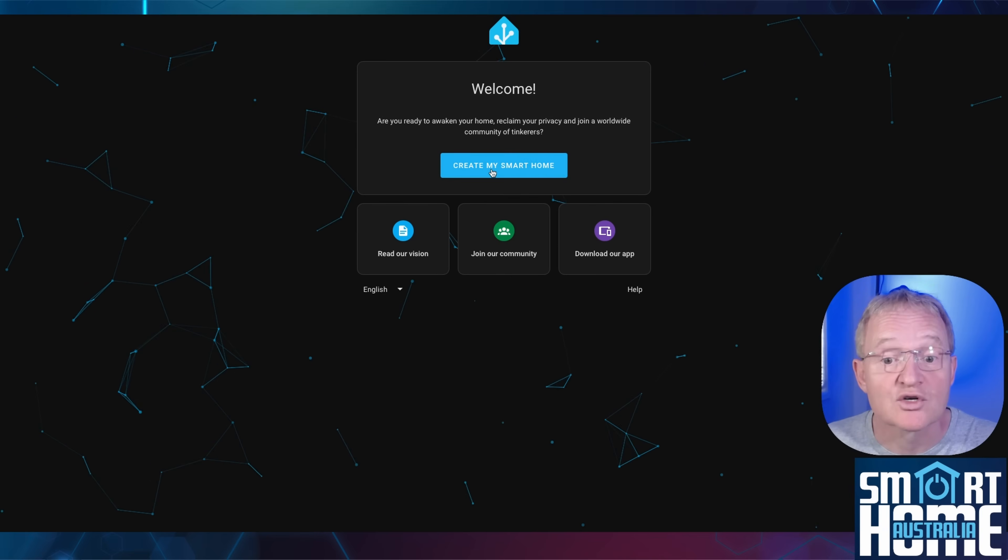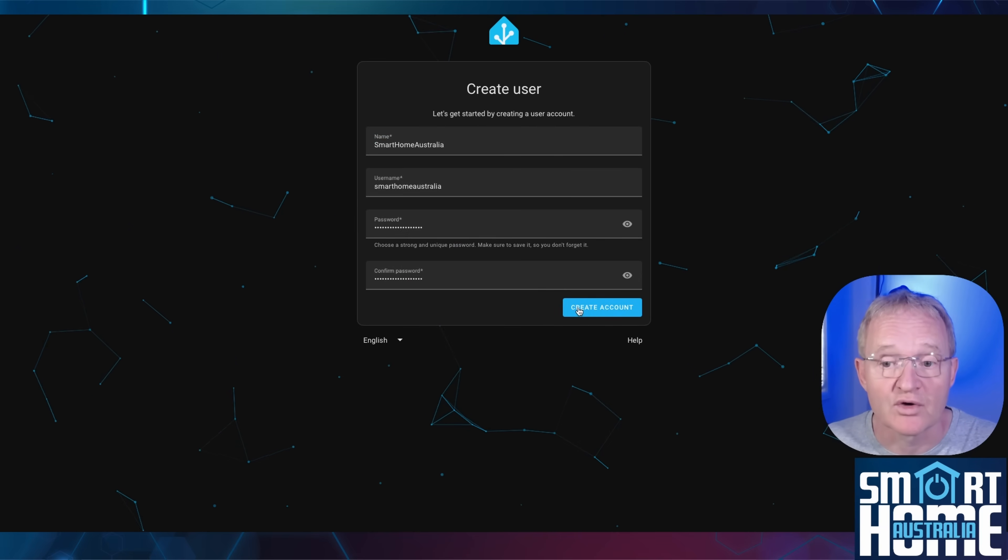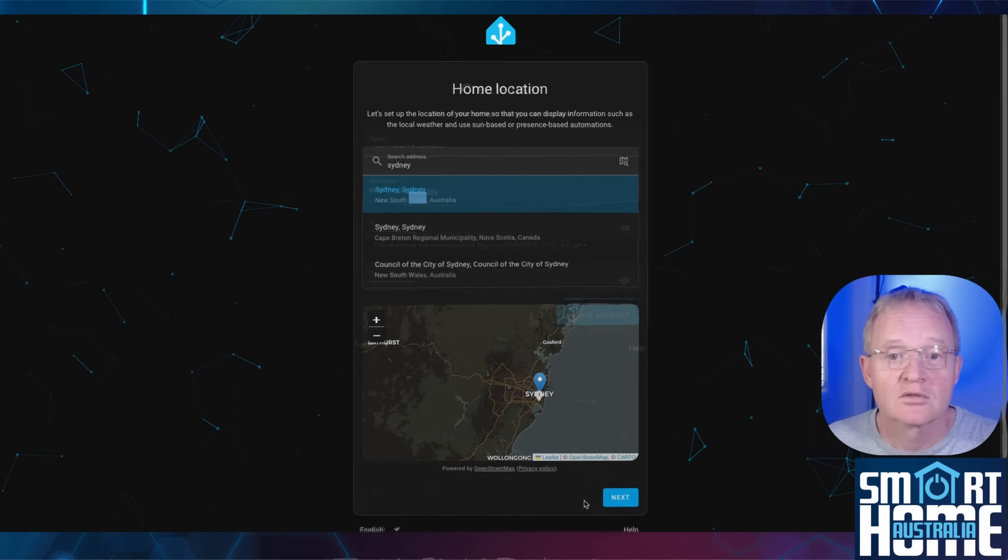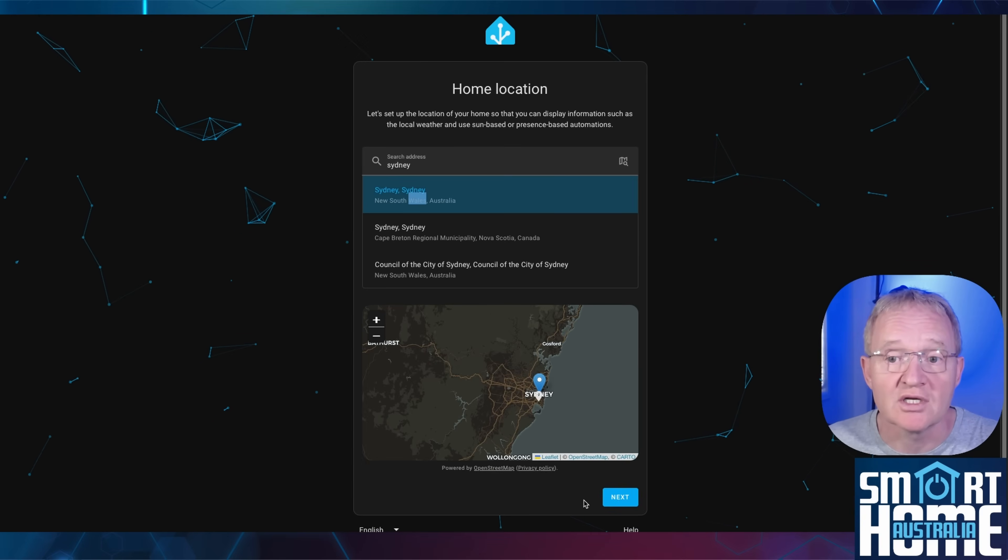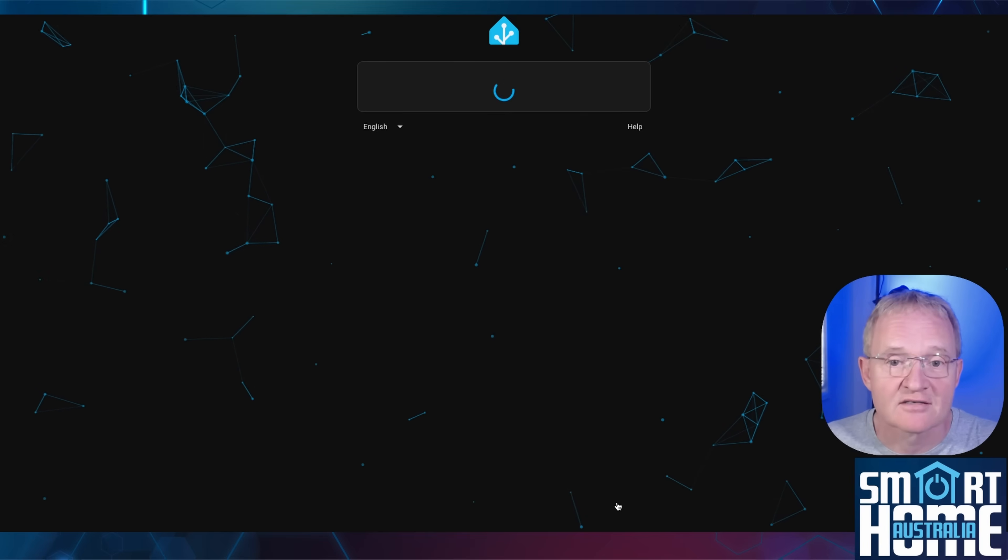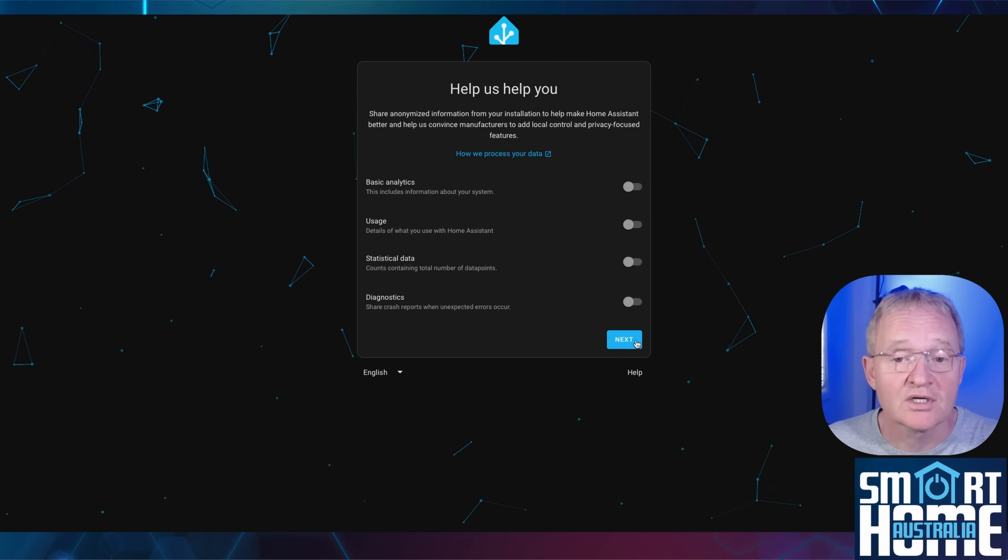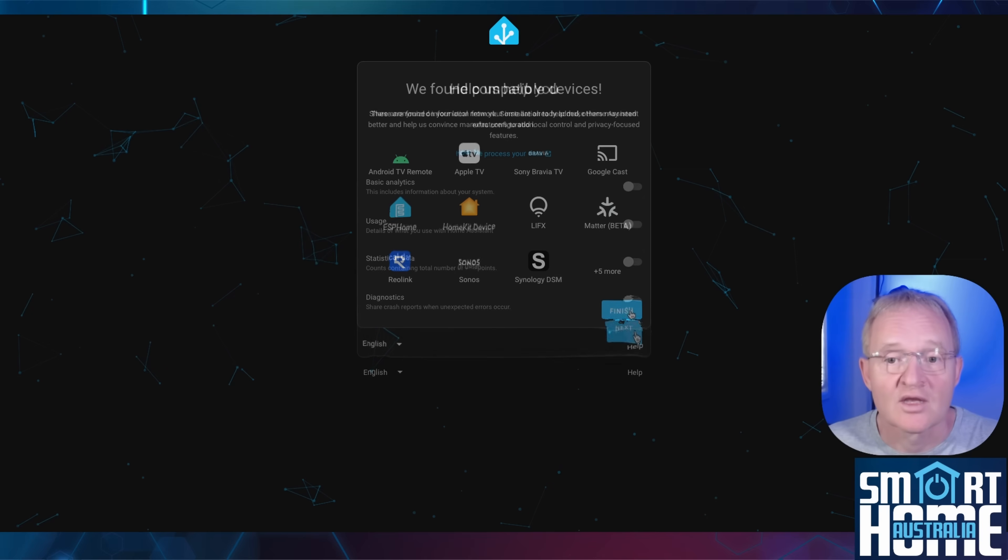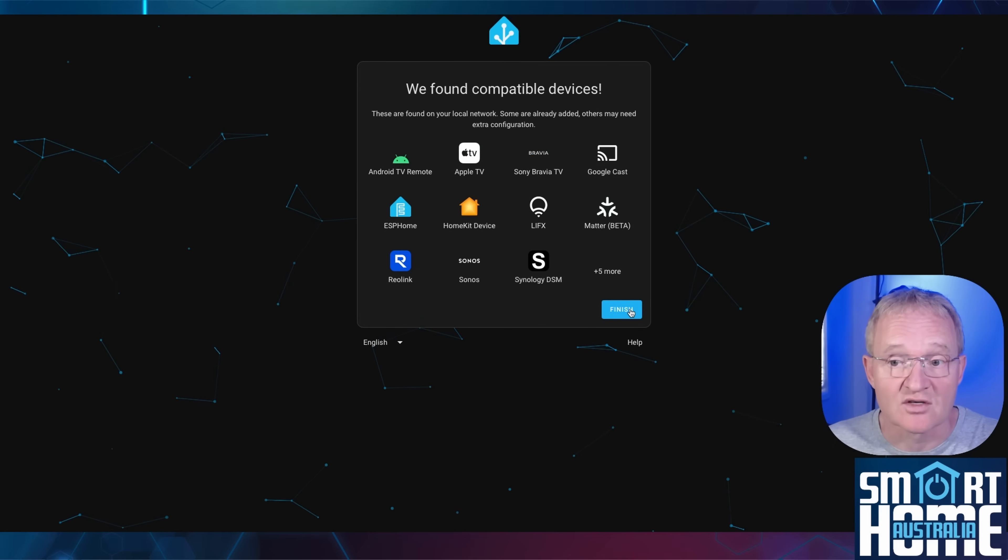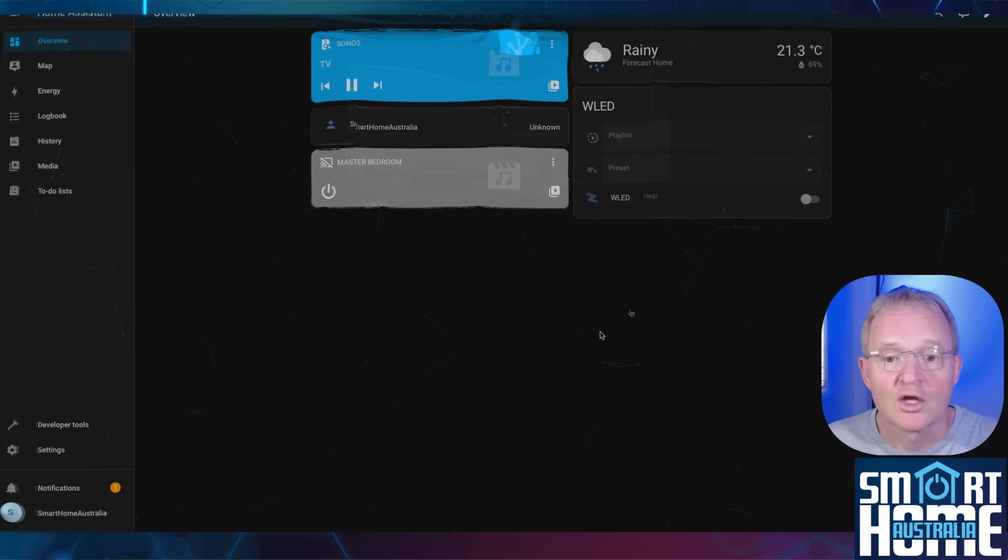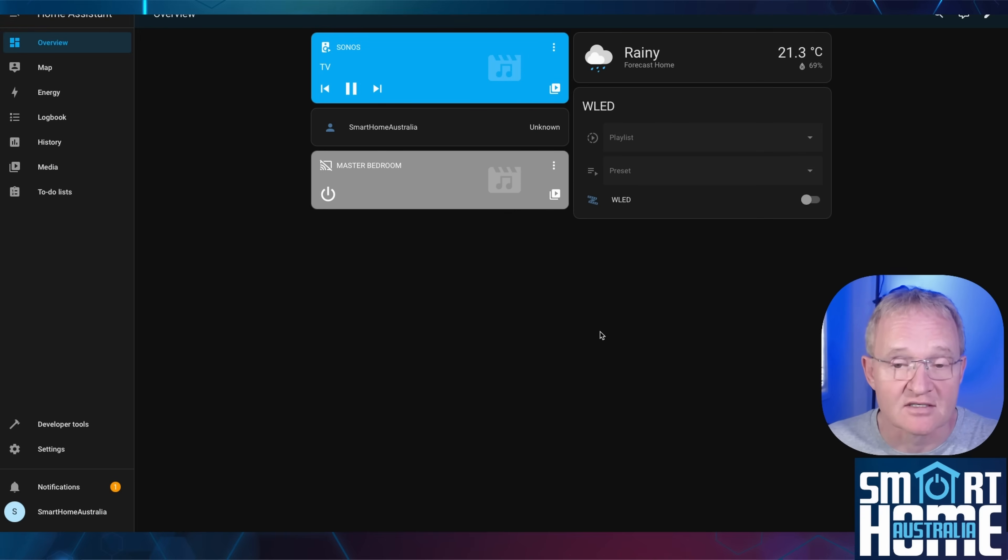Press create my smart home. Create a username and password and press create account. Type in your home location or a general location if you have security concerns and press next. Optionally activate analytics back to Nabucasa and press next. Home assistant will automatically try to discover devices on your network. Press finish. You'll be dropped into the landing dashboard for your new home assistant instance. And we're done.